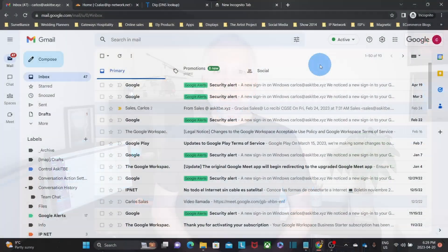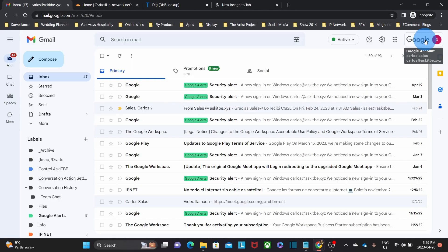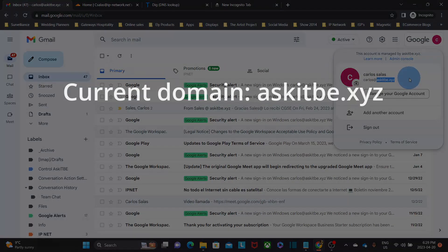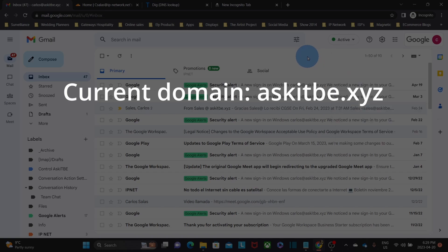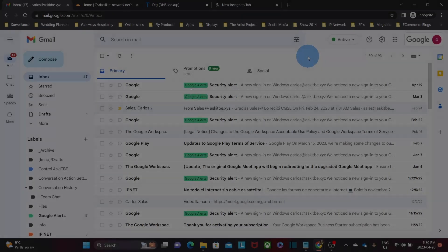Let's now access our computer and see how to get this done. To start, we need to purchase or get a new domain name. Our Google account where we are going to be working today has the domain name askitb.xyz. We already purchased a new domain name, which is a-domain.xyz. So we are ready to make the change of our domain name.